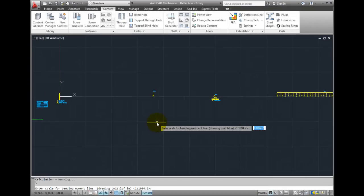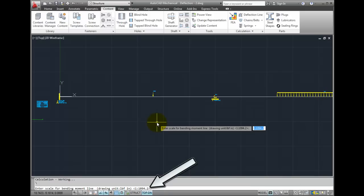Enter the scale for the bending moment line. Right now, Mechanical is suggesting a scale of 1 to 1,094.2. Pick a scale here that's going to be easy to measure later. For instance, I might pick a scale of 1 to 1,000.